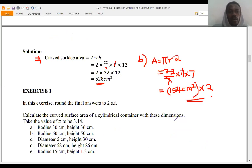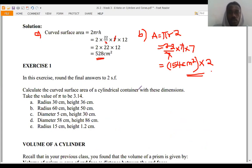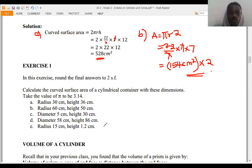Exercise 1: pause this video and attempt this exercise. Round the final answers to two significant figures. Calculate the curved surface area of a cylindrical container with the following dimensions, taking π as 3.14: a) radius 30 cm, height 36 cm; b) radius 60 cm, height 50 cm; c) diameter 5 cm, height 30 cm; d) diameter 58 cm, height 86 cm; e) radius 15 cm, height 1.2 cm.